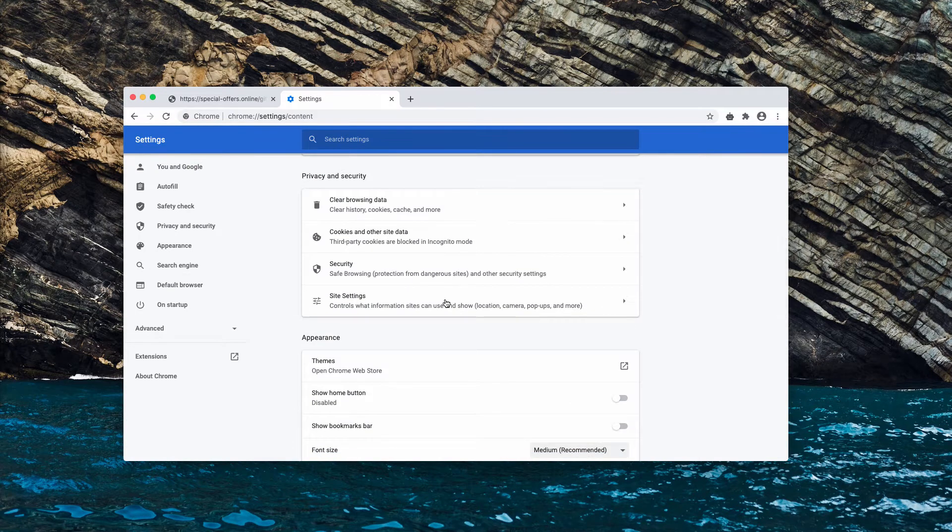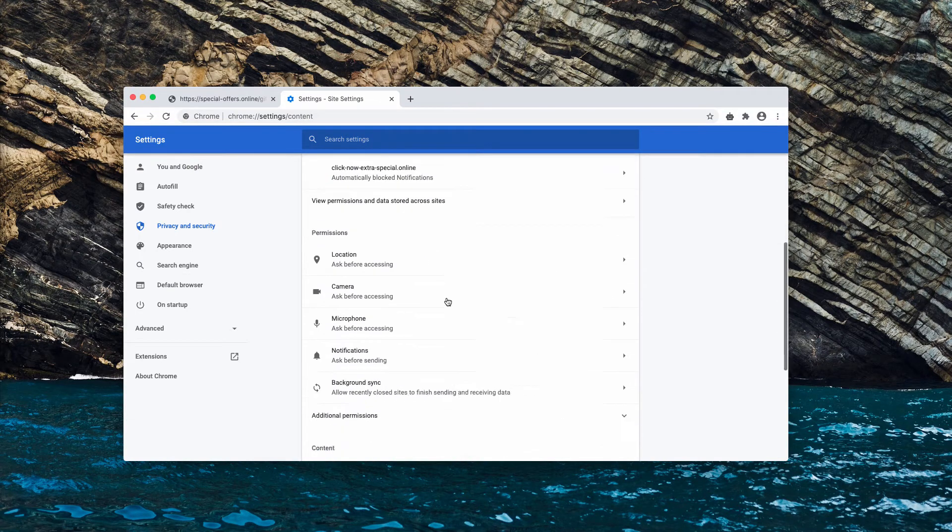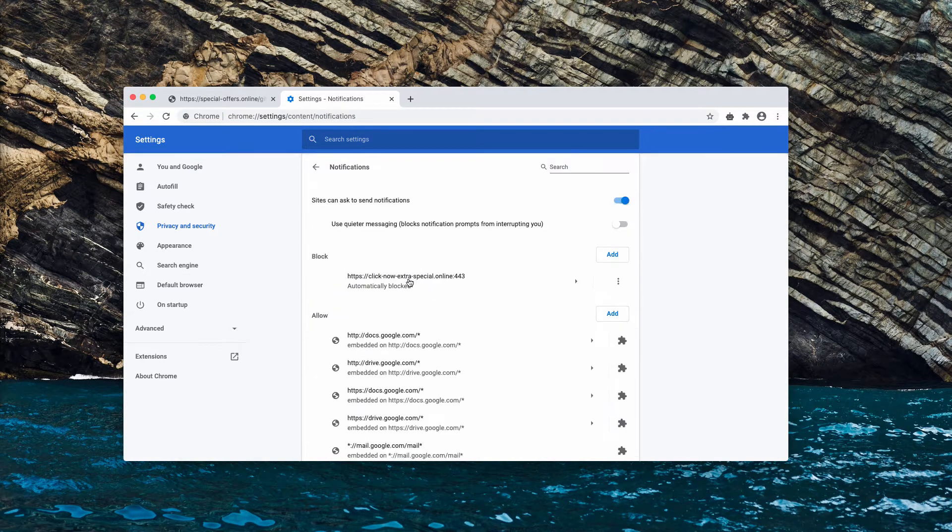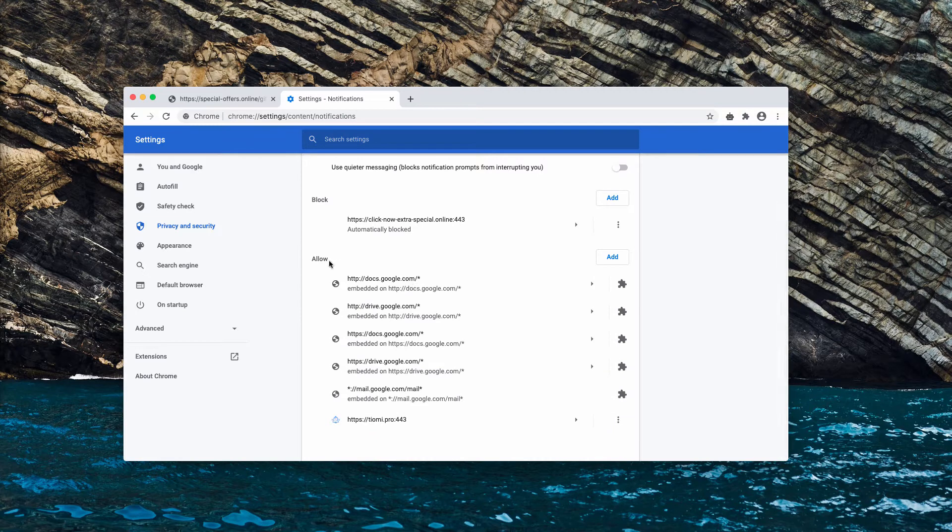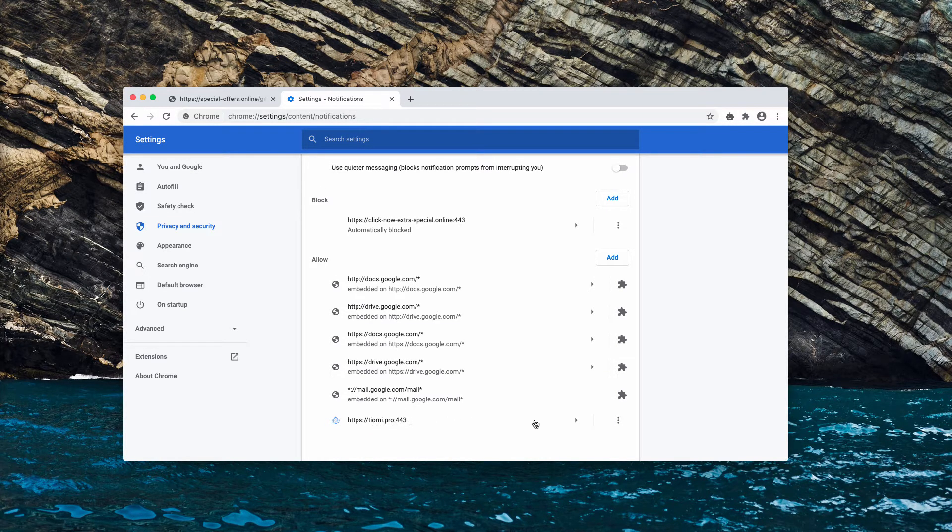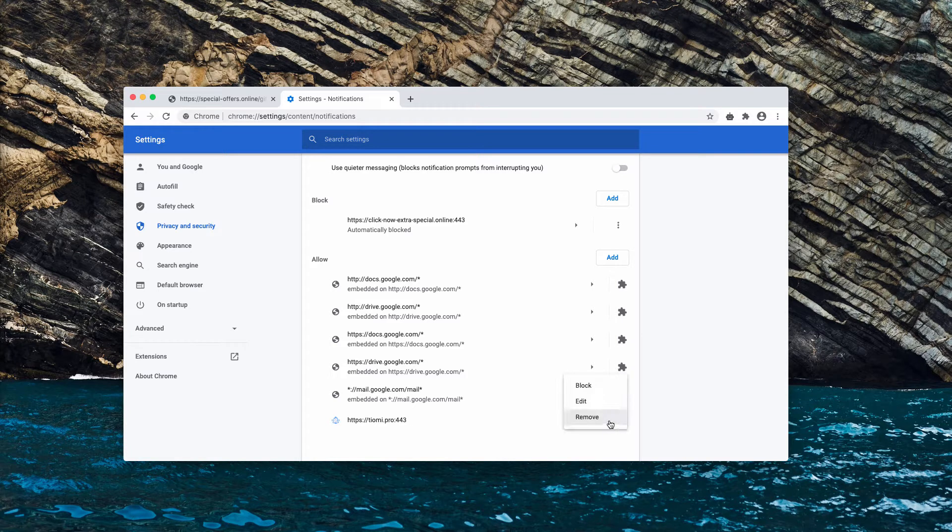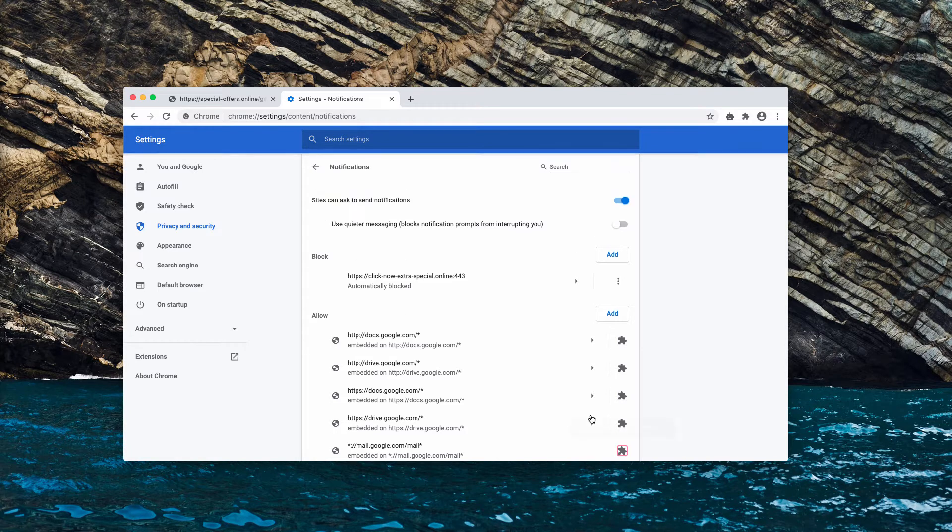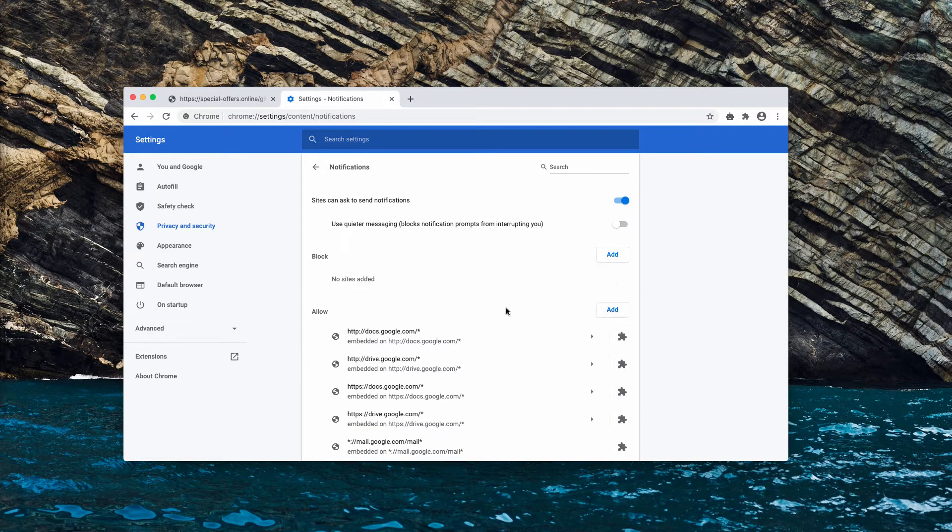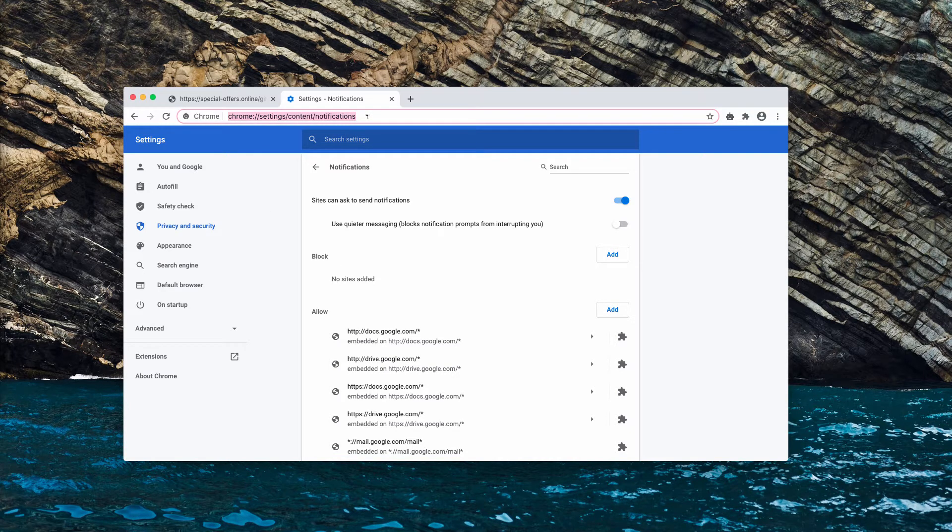There you need to select site settings and notifications. Now inspect the allow area and you will find this tiomi.pro. Click on this button and remove the website. Also delete suspicious sites even from the block area.